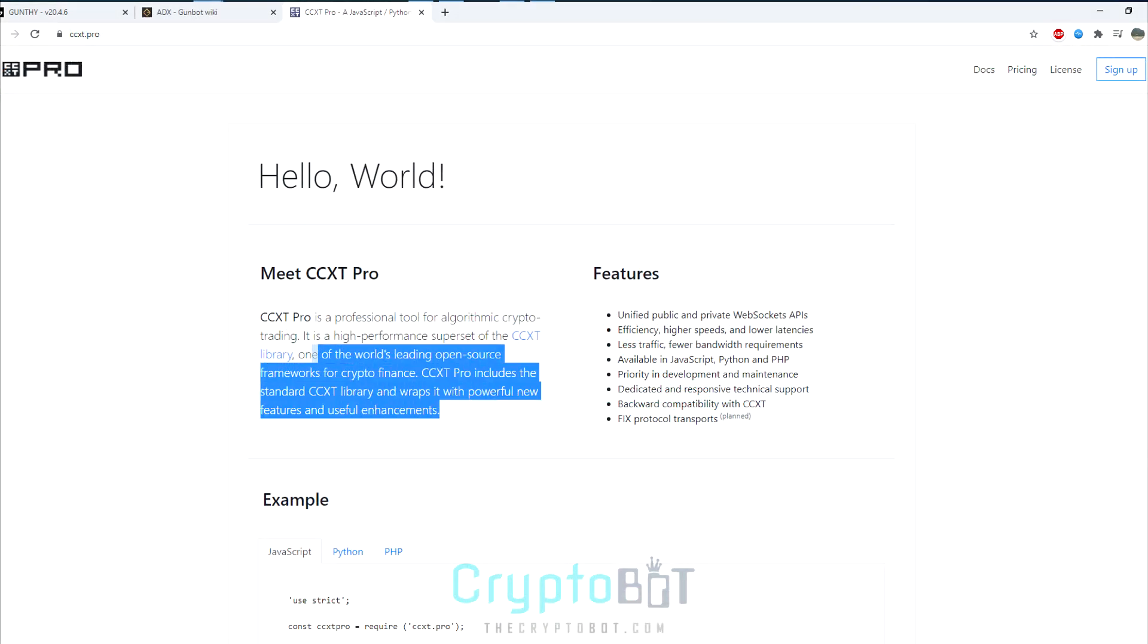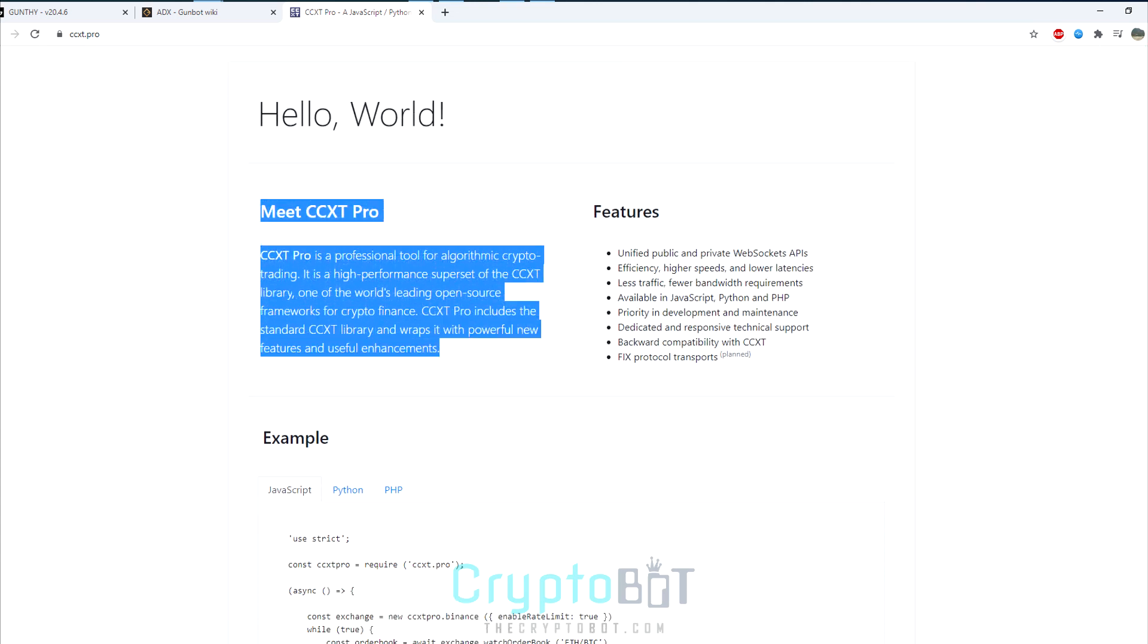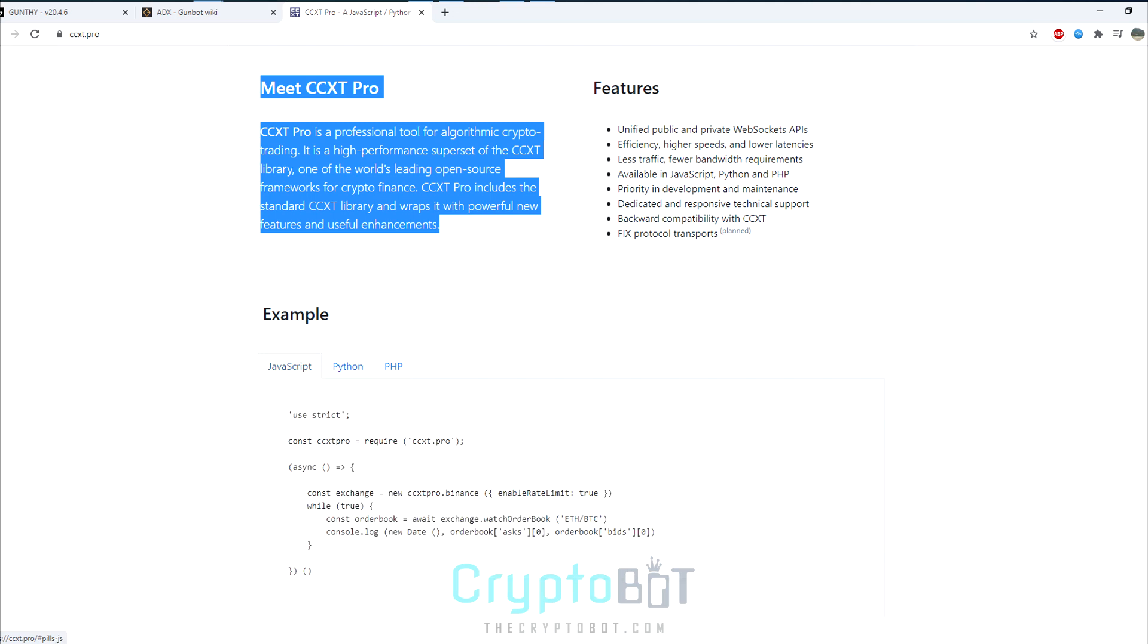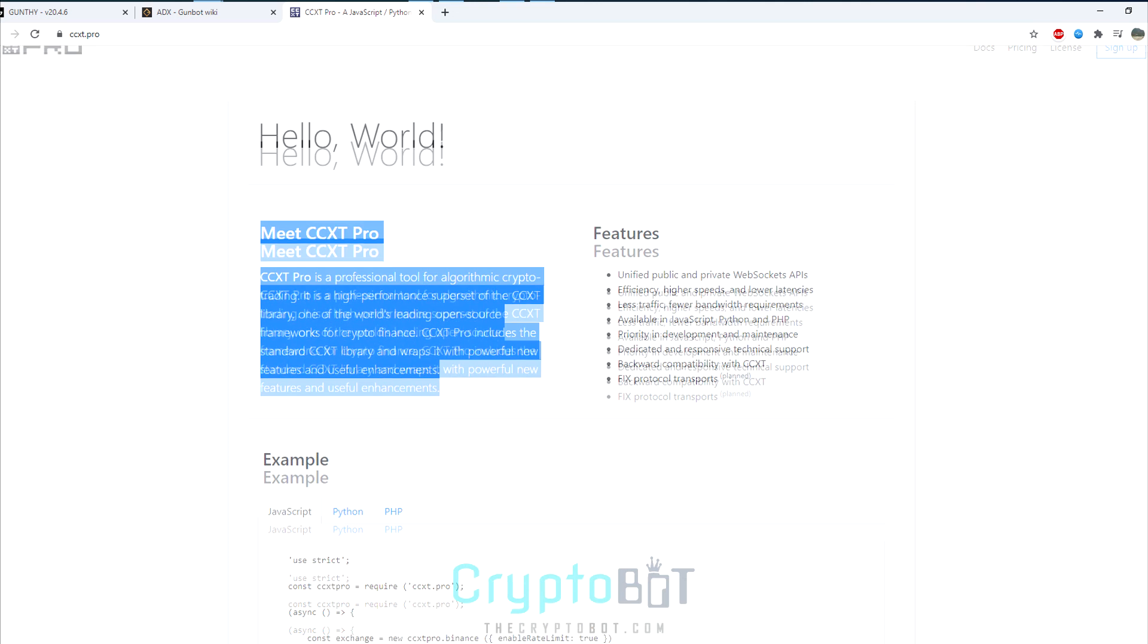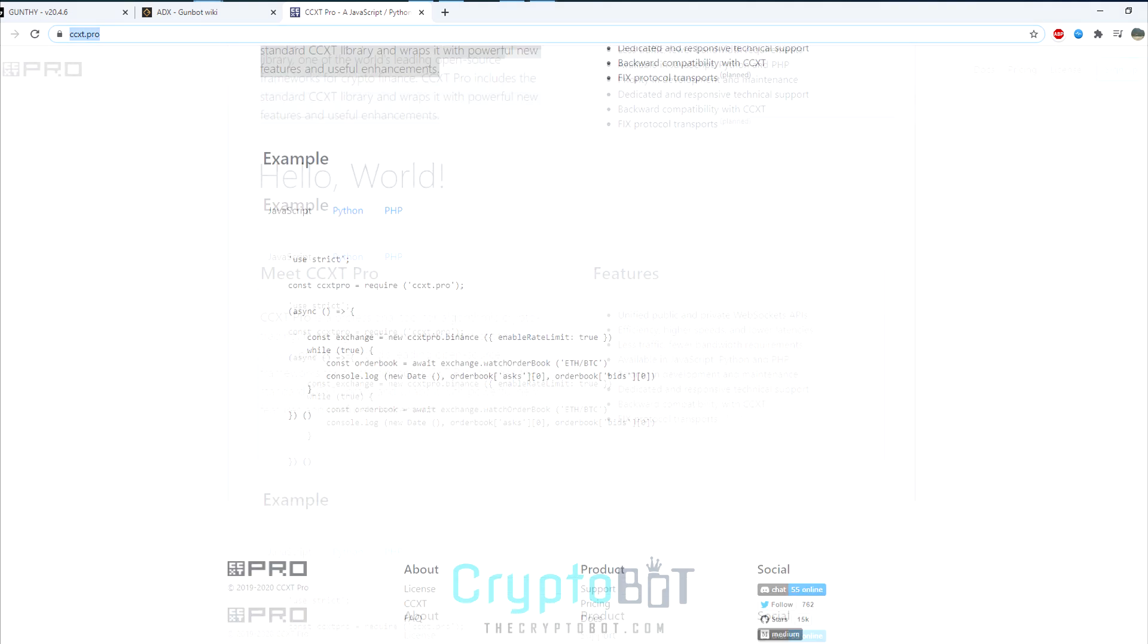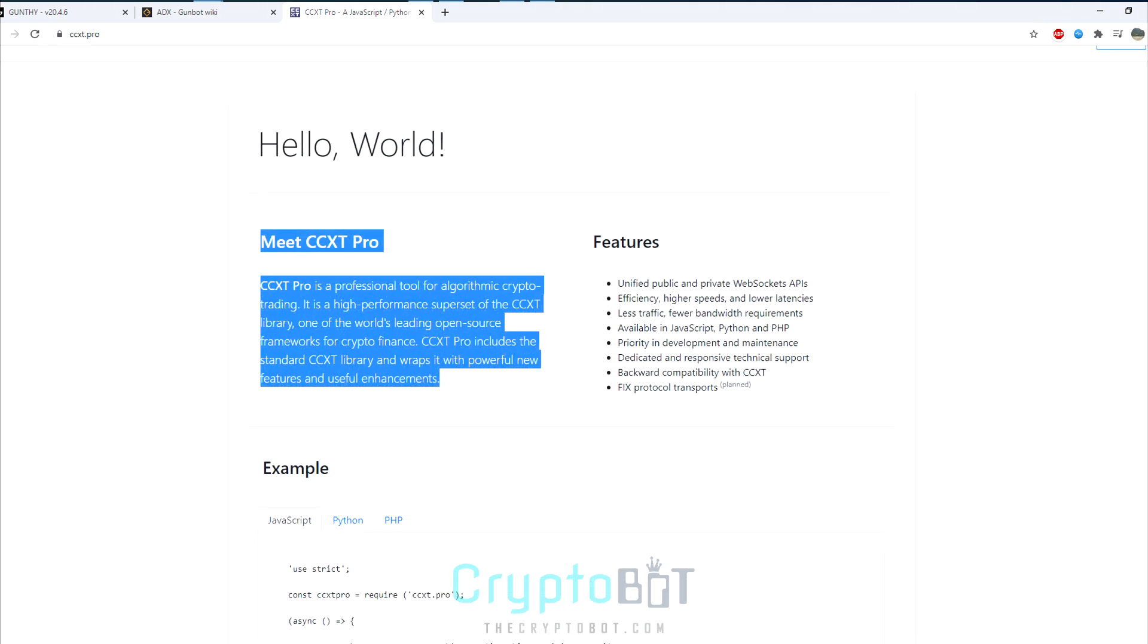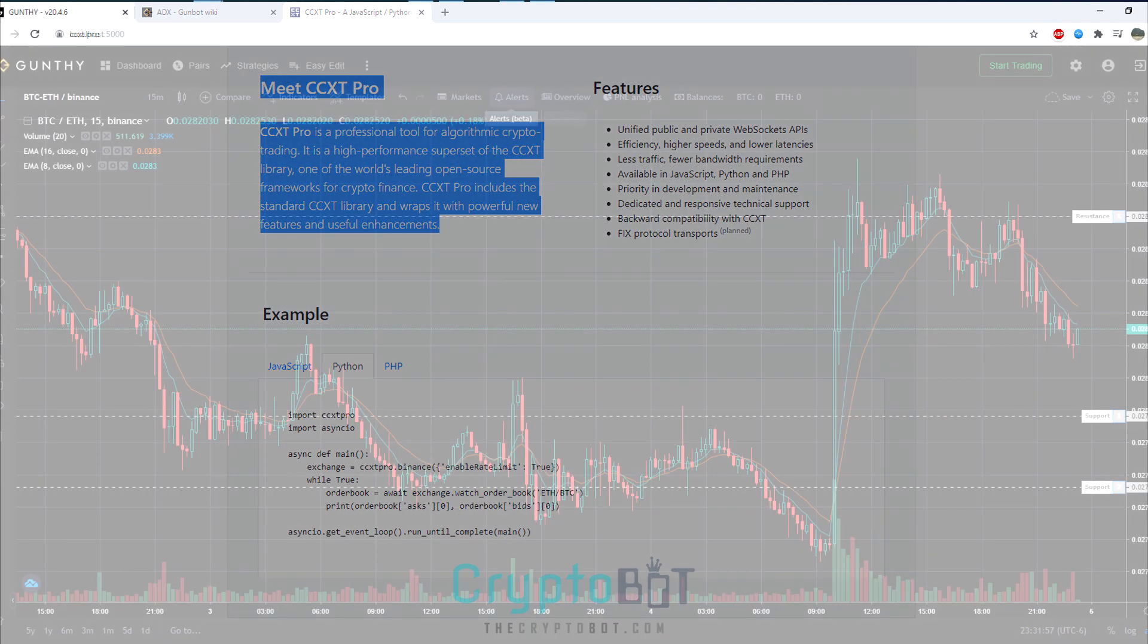So in GunBot version 20 there are a lot of new additions and features to go over, such as the addition of the ccxt.pro library to instantly connect GunBot to over 130 exchanges for ease of use, in case you're trying to use a certain lesser known exchange or one of your favorite bigger exchanges.